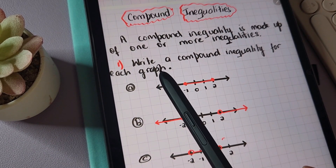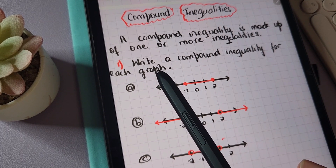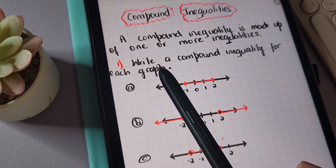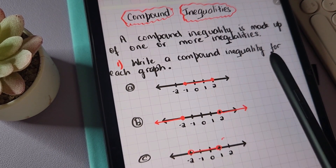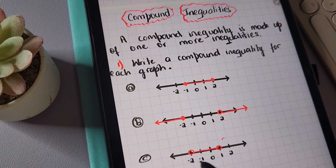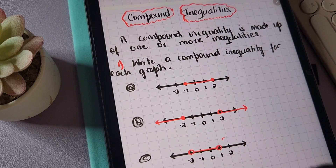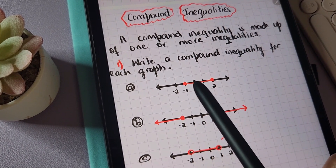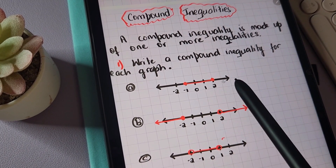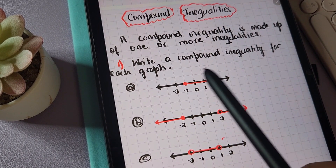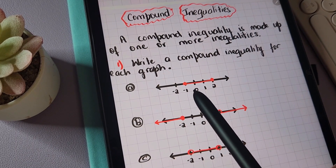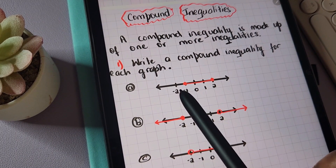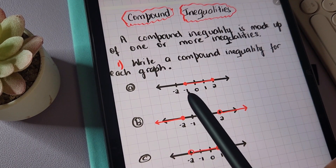For the first part, we'll be writing a compound inequality for each graph shown here. So let's get into it. For the first graph, which is in the form of a number line, we can clearly see that there are two closed circles on the number line.